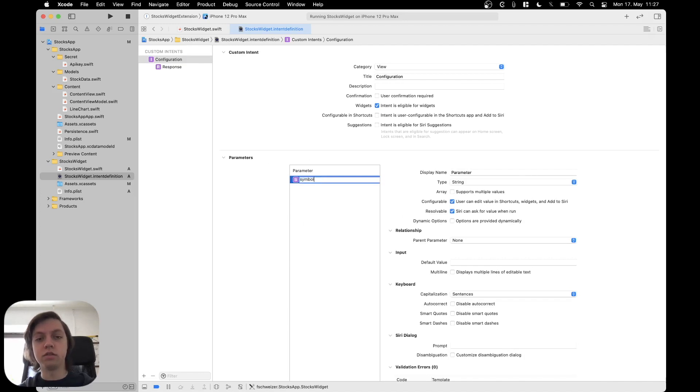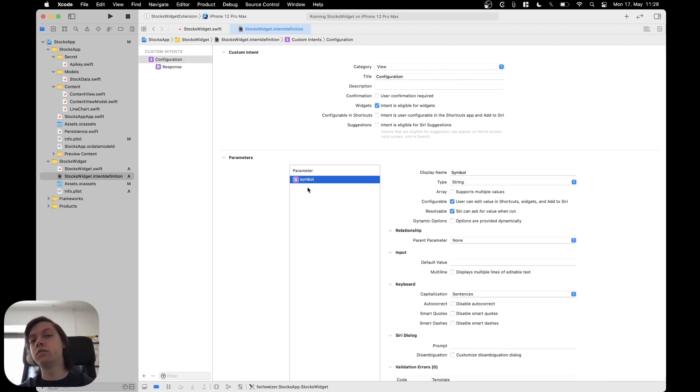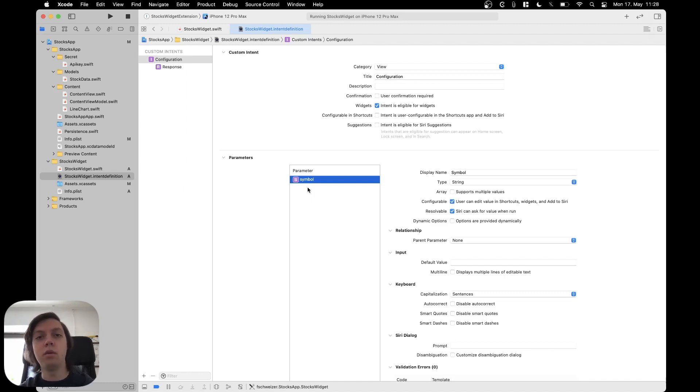Let's call it symbol, because that's what we actually want the user to enter. We want them to enter, for example, IBM, AAPL, TSLA, whatever, some stock symbol.